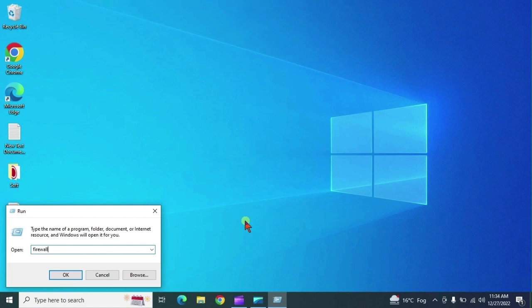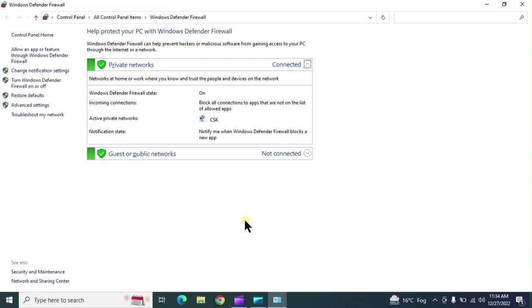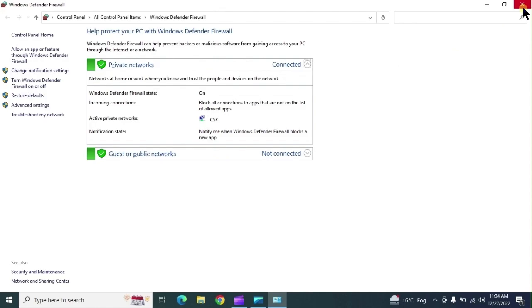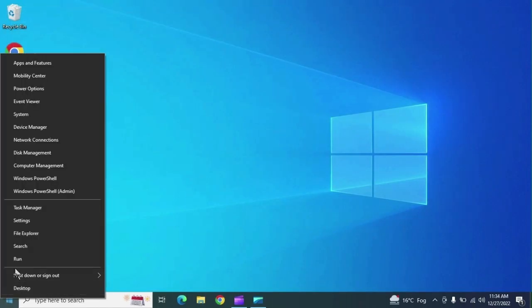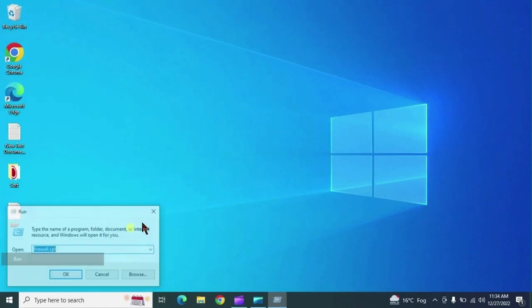'firewall.cpl' opens the Windows Firewall settings. You can check all firewall-related settings or change firewall configurations from here.